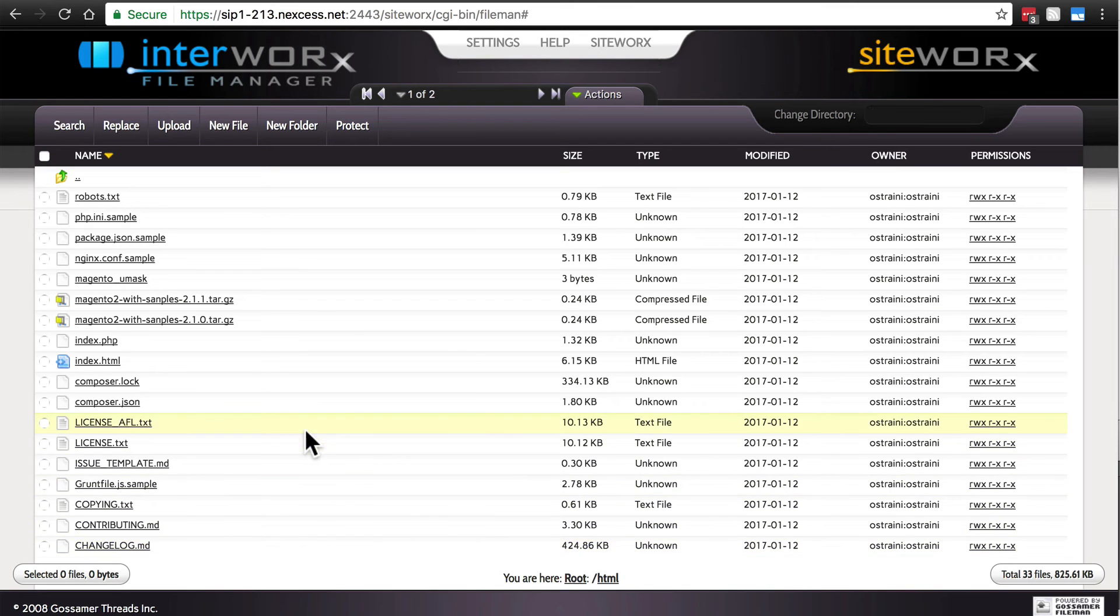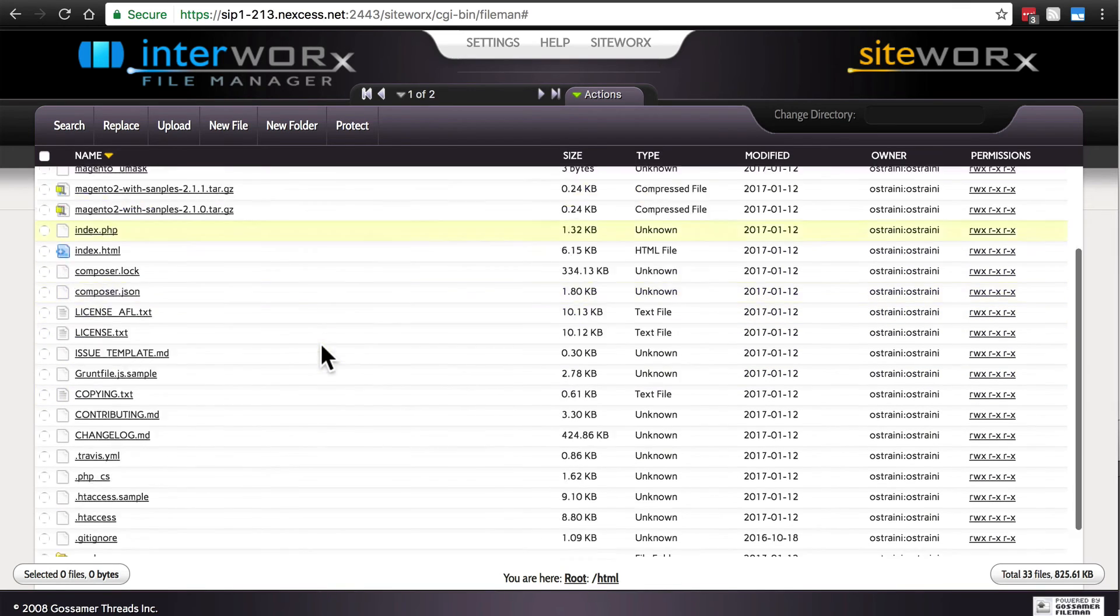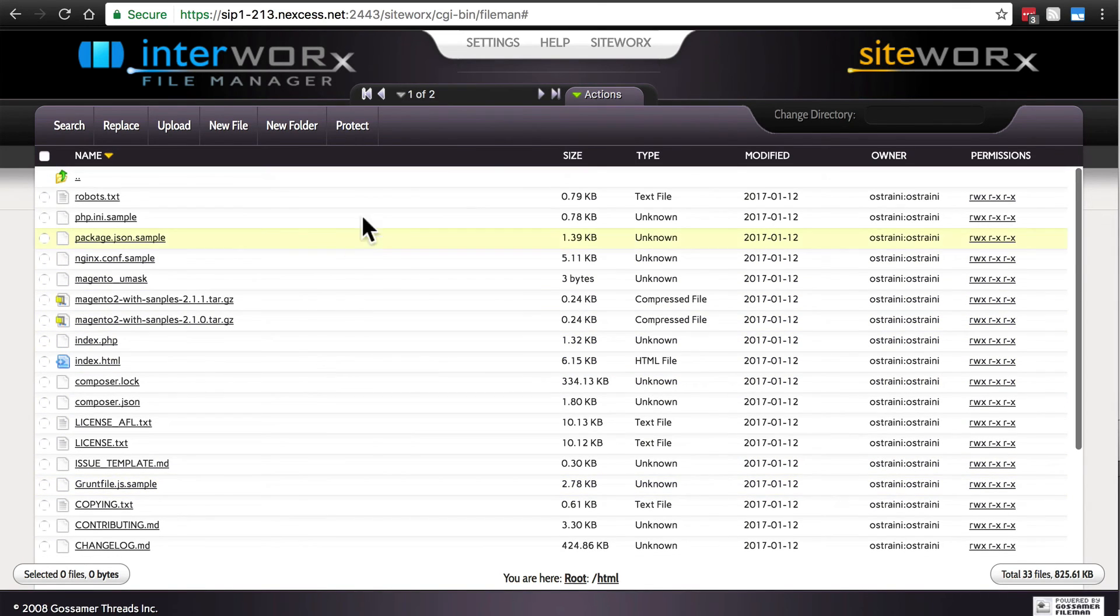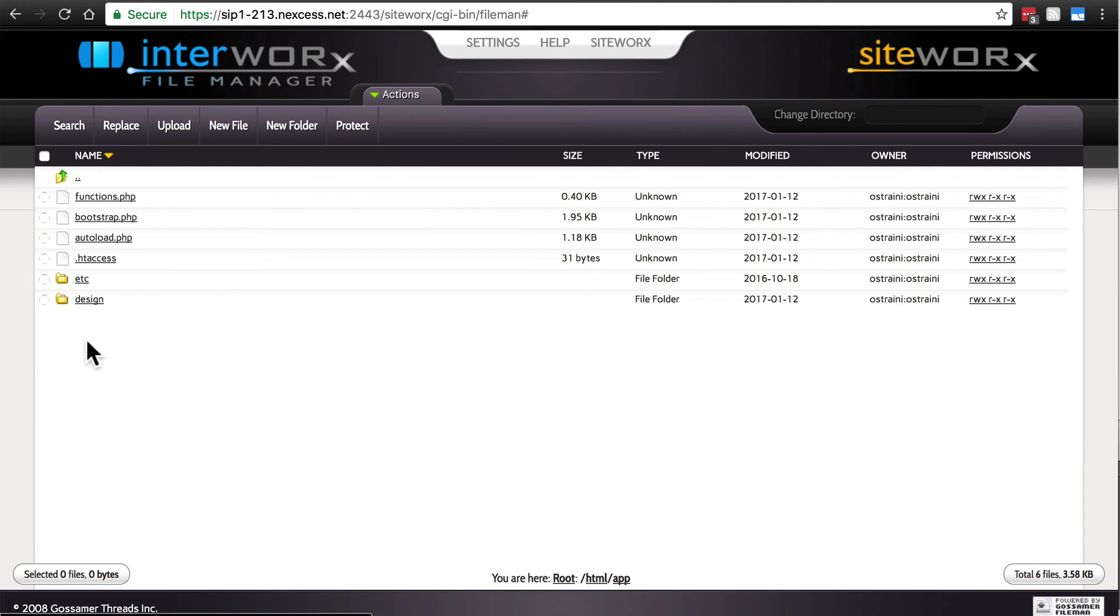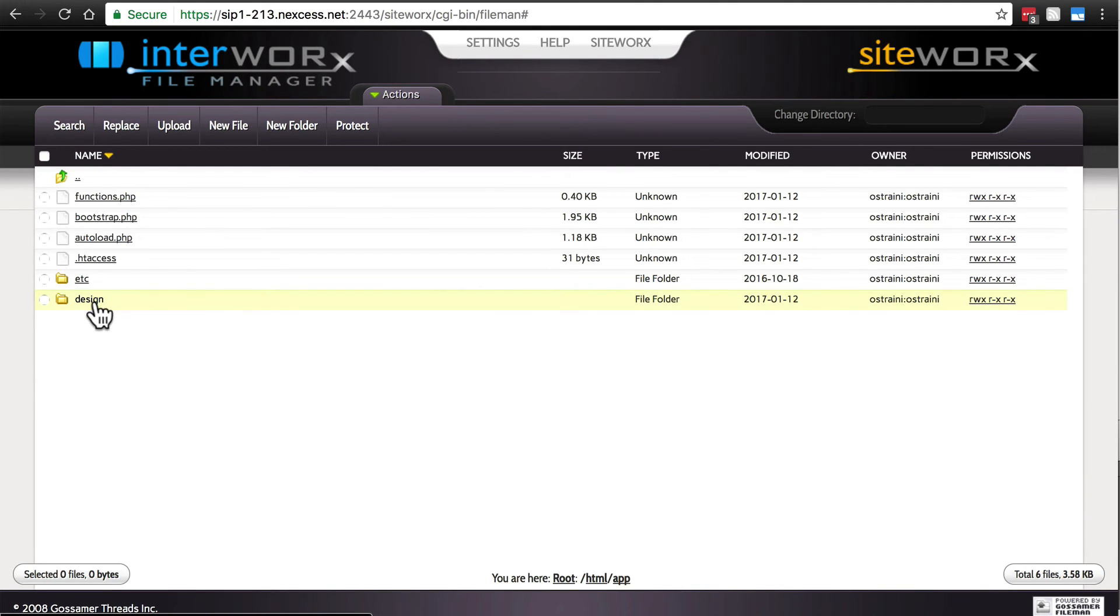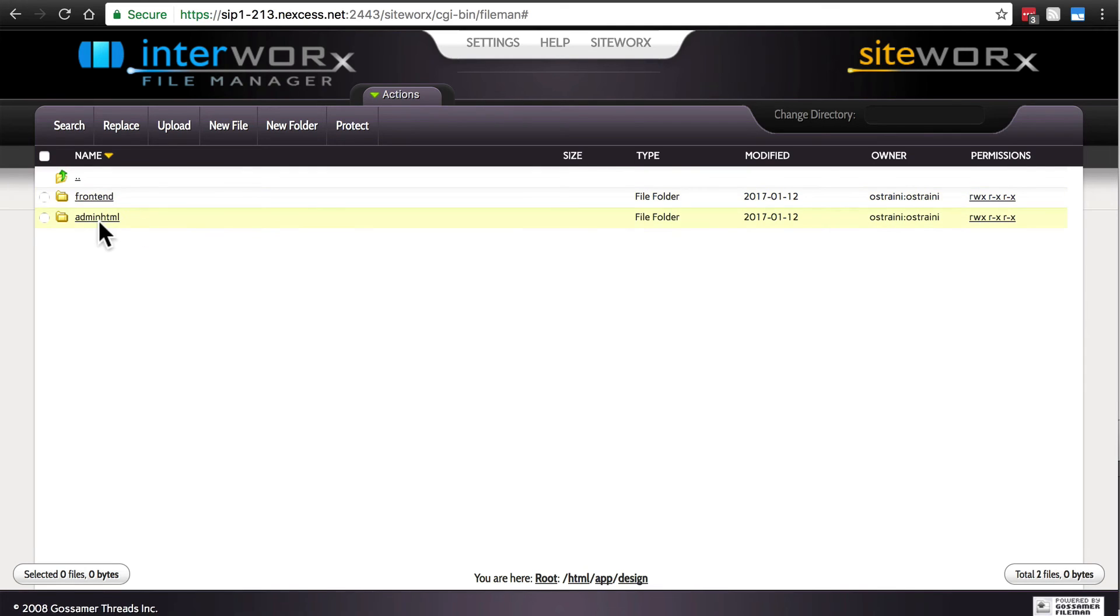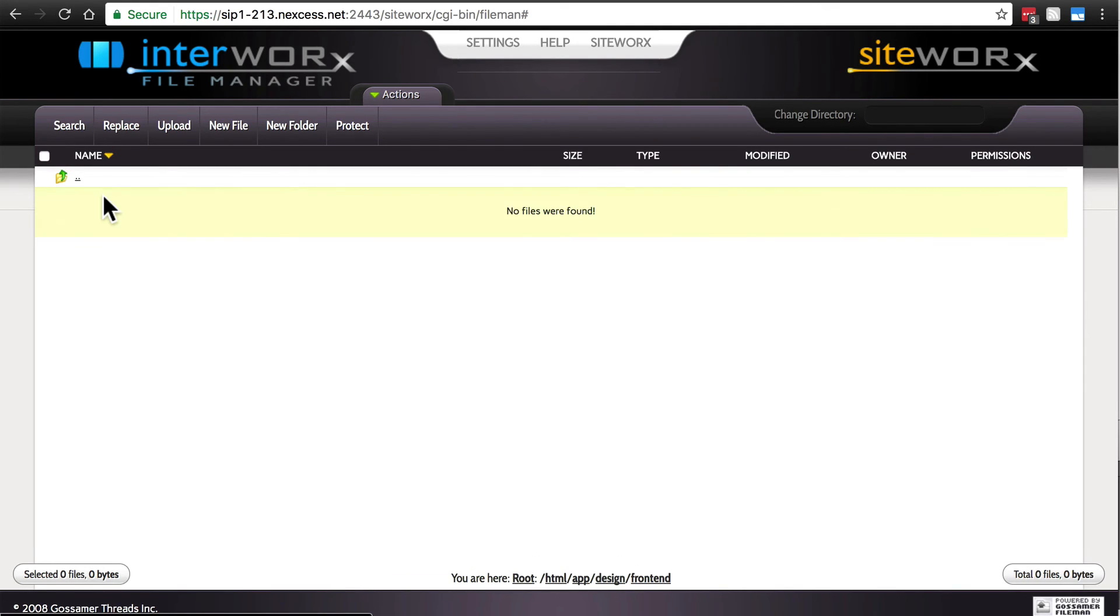So we're going to go to our file system and we're starting off in HTML. We're looking for the app directory and then design. And here we have those two directories, frontend and admin HTML. We'll do these one at a time. And in this case, our frontend directory is empty.